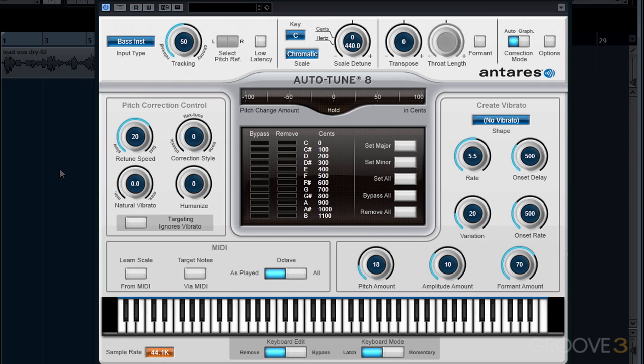In the previous section, we talked about white noise and how it's not periodic or a repeating signal, similar to breath noise. When we have a soft, breathy vocal part, it introduces a lot of that type of signal in with our pitch. For this, we have our tracking control. For the most part, leaving this set at the default value of 50 will work fine for most average vocal parts.